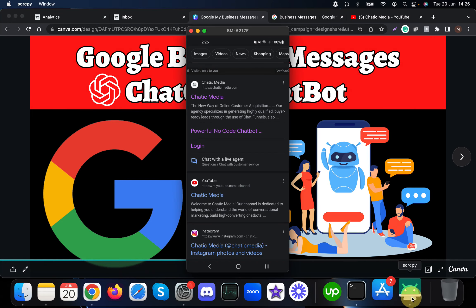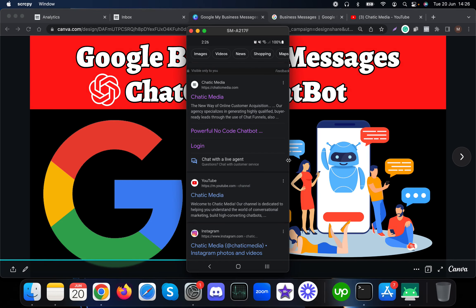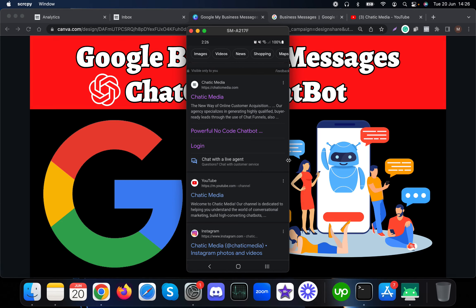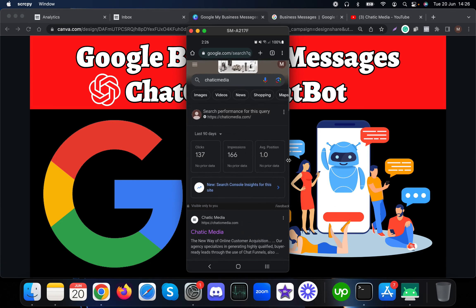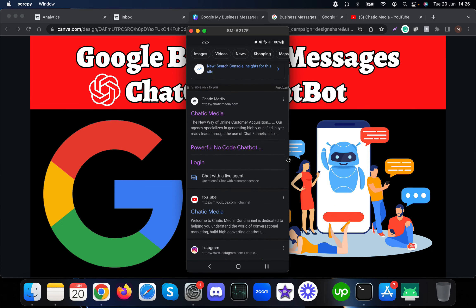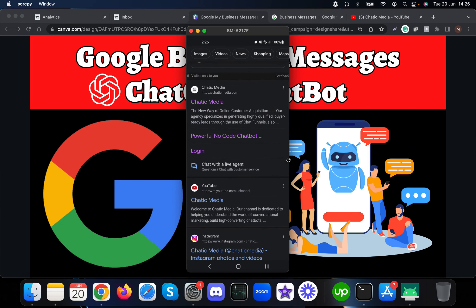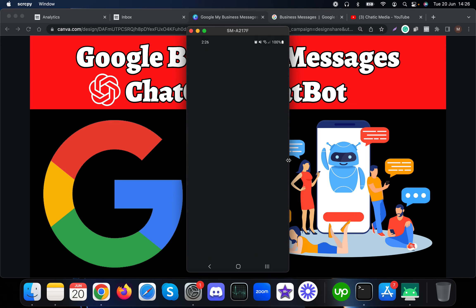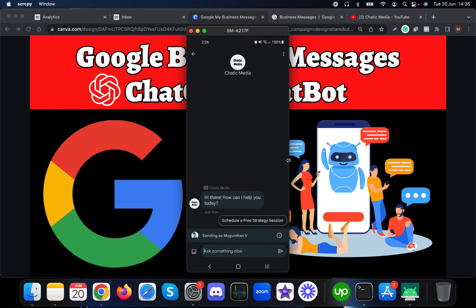Let me share my phone screen. As mentioned, customers can find your business through Google Search or Google Maps. Here I've searched for Chatic Media using Google Search and I can find an option 'Chat with a live agent.' When I press that button, it opens the chat in Google Maps.